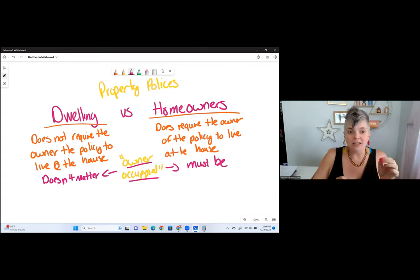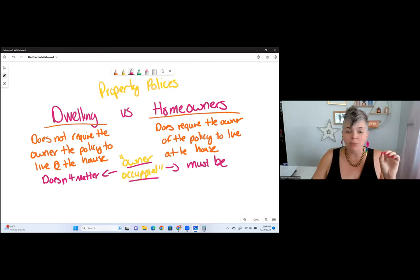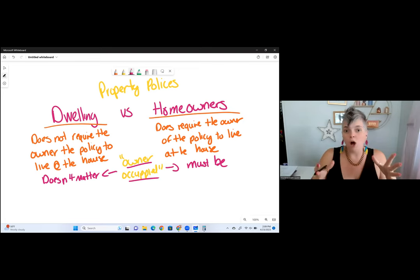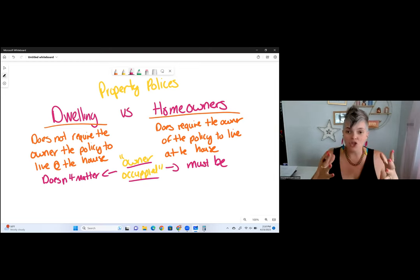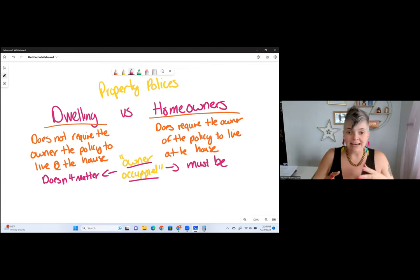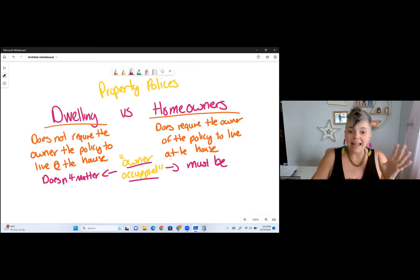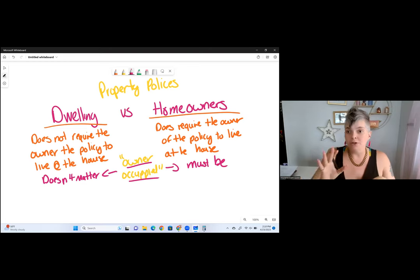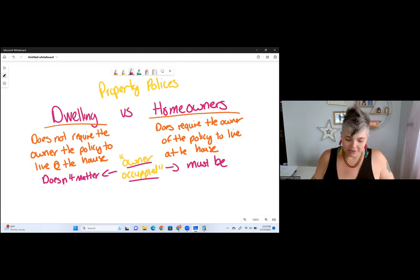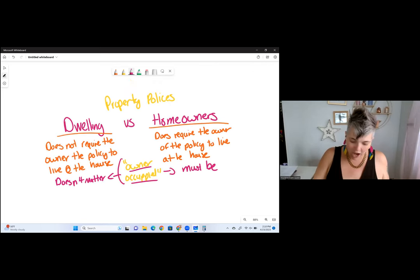This is what makes dwelling policies really great for landlords. A landlord typically purchases a dwelling policy because they own the house — the walls and the roof — but they rent it out to someone else. So a landlord needs insurance if the walls and roof were to burn down. If they had a homeowner's policy but were renting it out, it wouldn't work because they're required to live there. Dwelling policies are typically purchased by landlords; homeowners are purchased by people who live in and own the home.